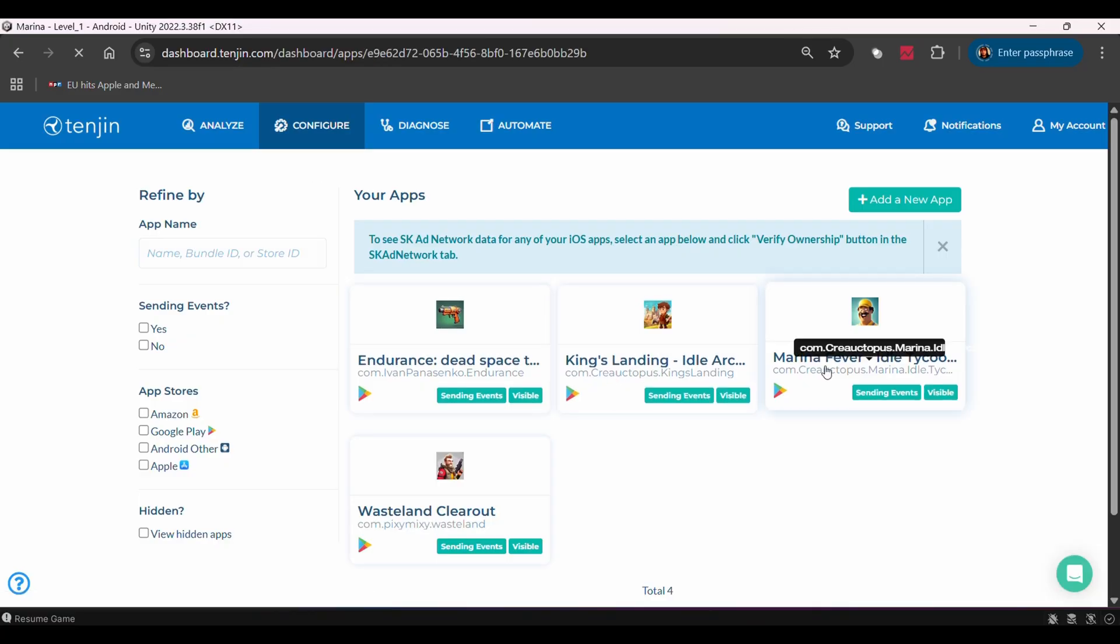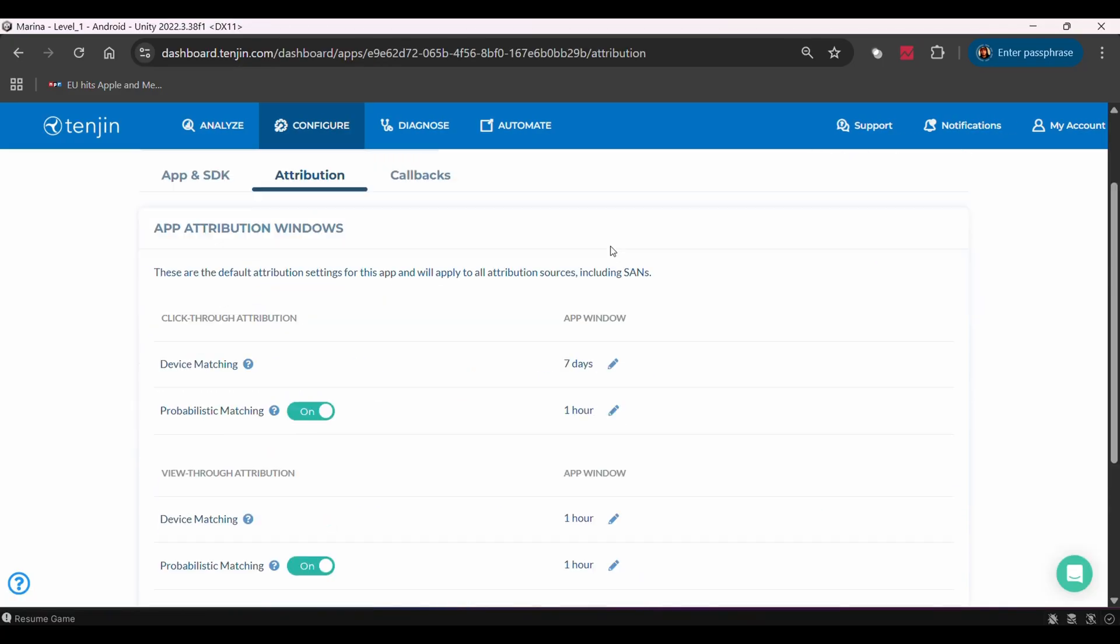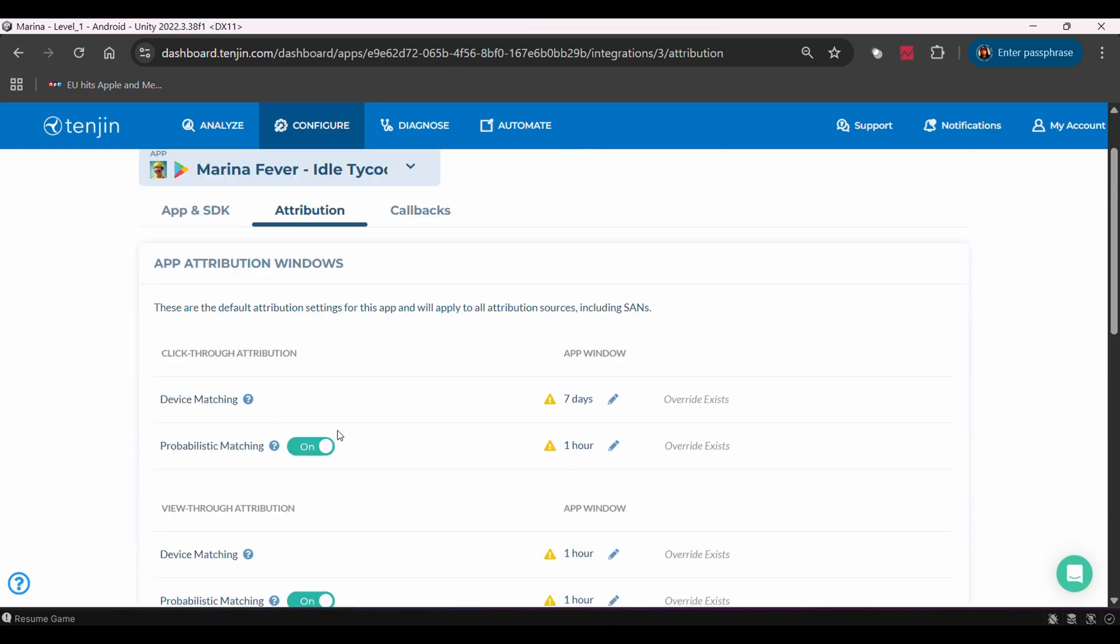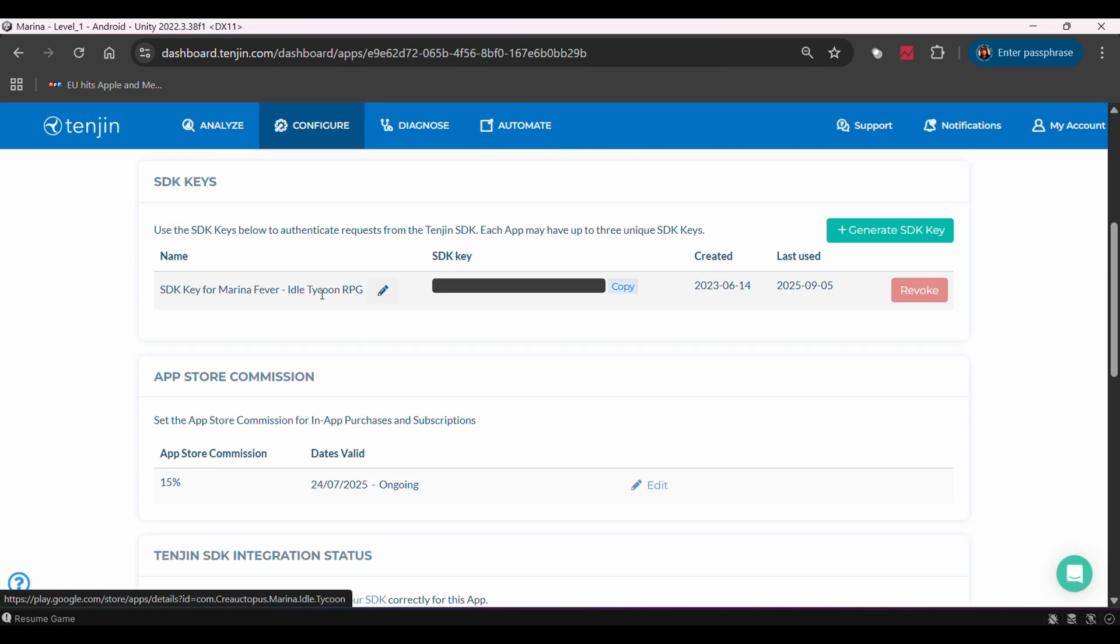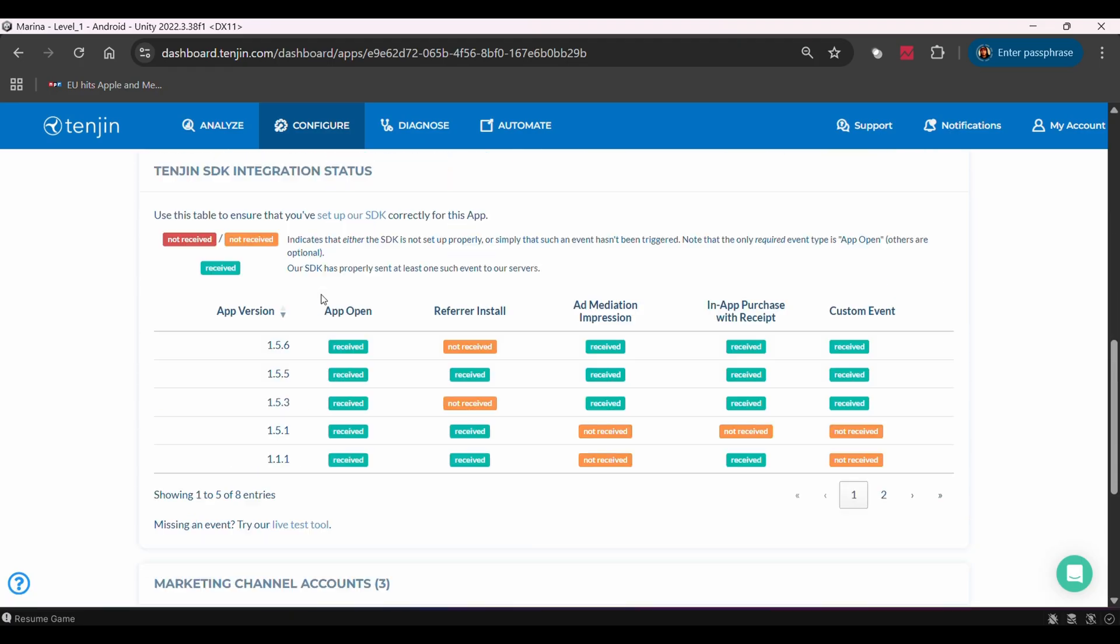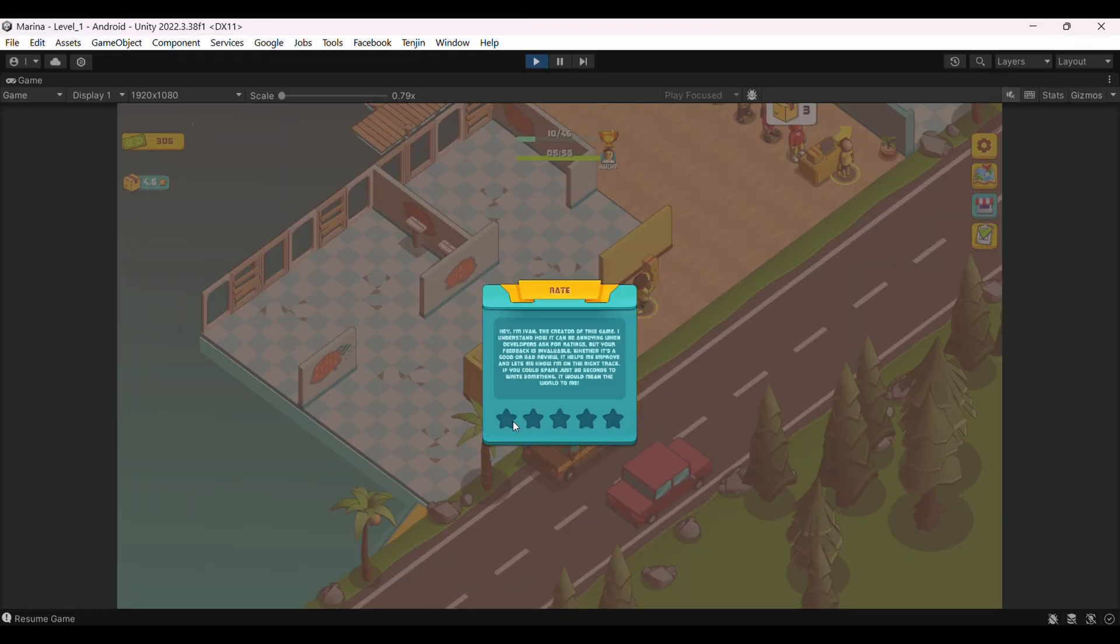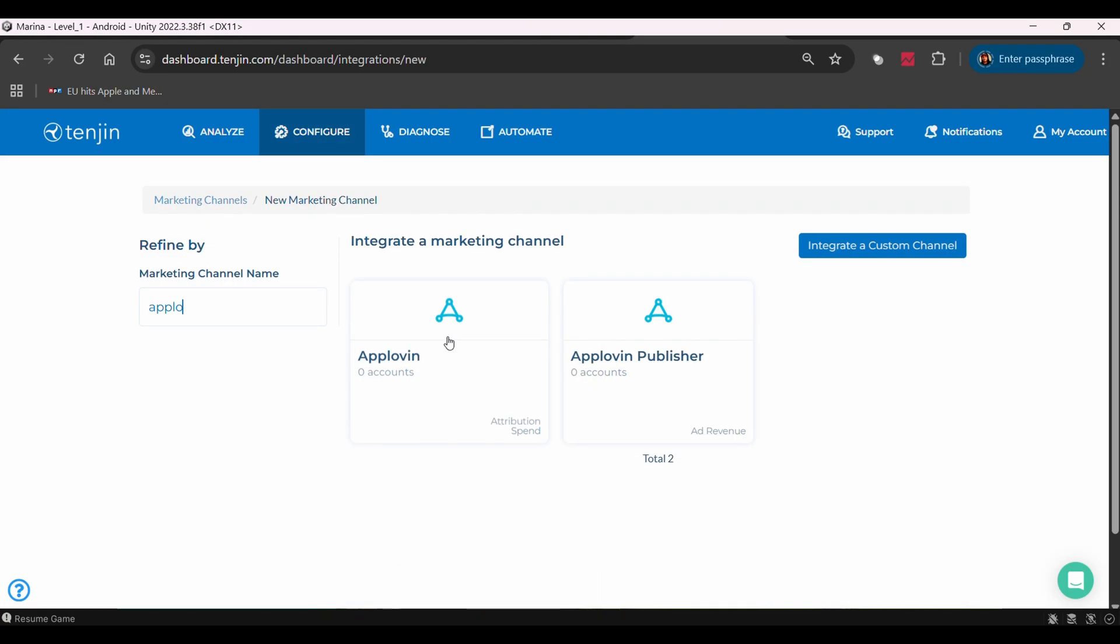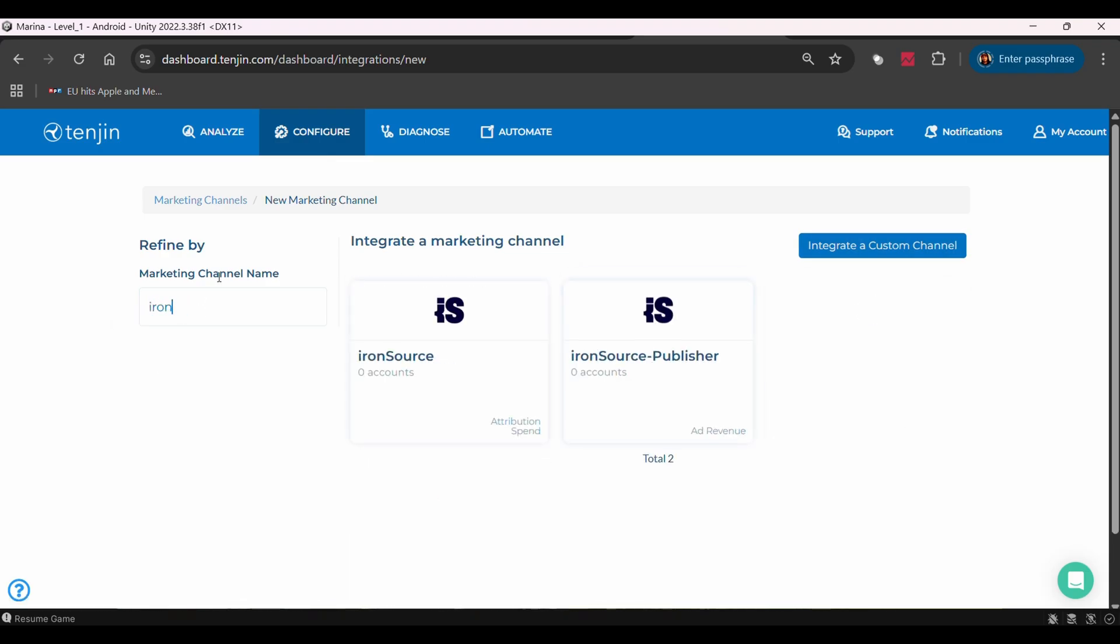And setup was easier than I expected. I thought connecting meta ads, AdMob, and all the attribution would be complex, but their interface makes it pretty straightforward. I can do a separate setup tutorial if you're interested, just let me know in the comments. What I really like is their ad monetization dashboard. It's specifically built for games with ad-based monetization, which most MMPs don't focus on. You can connect AdMob, Unity LevelPlay, AppLovin, Clever Solutions, basically any mediation platform.